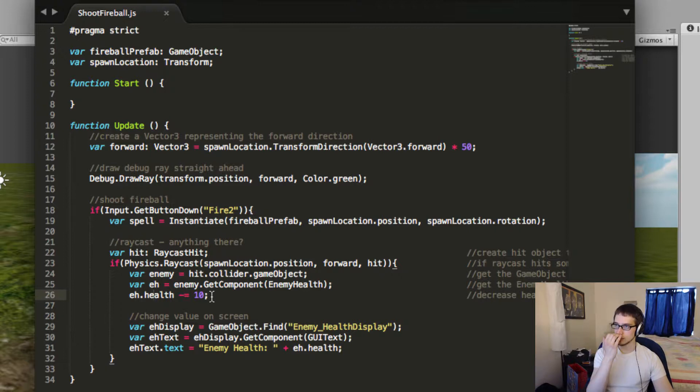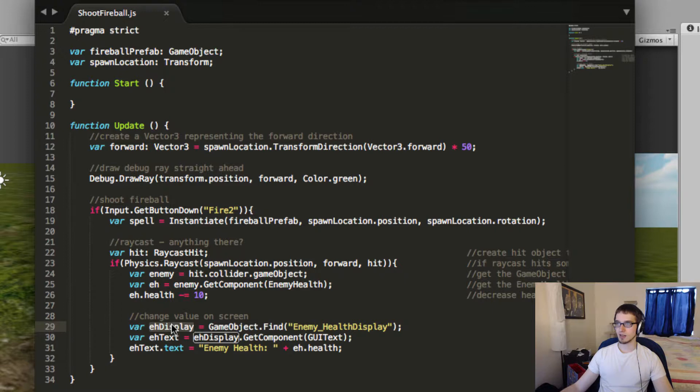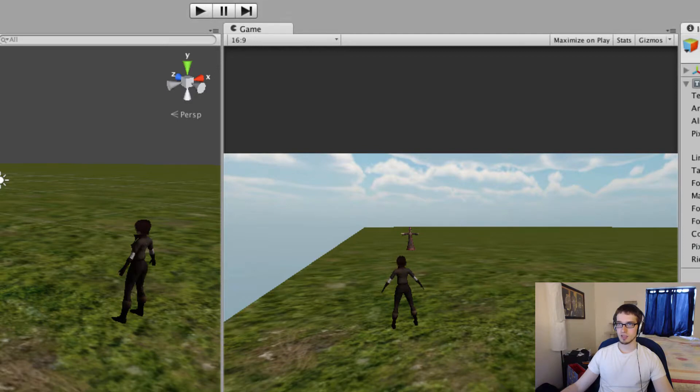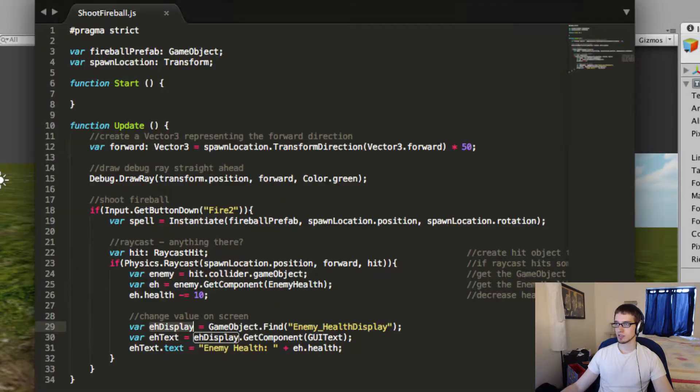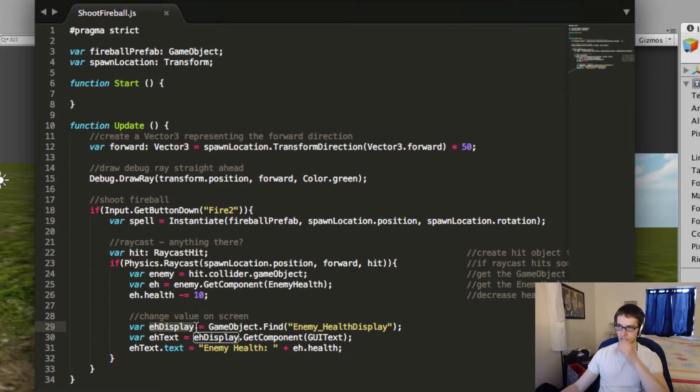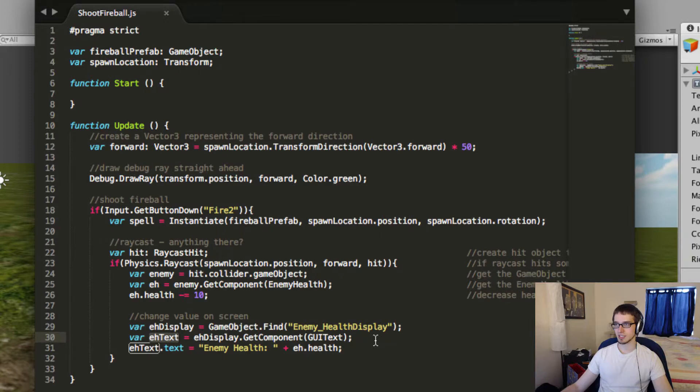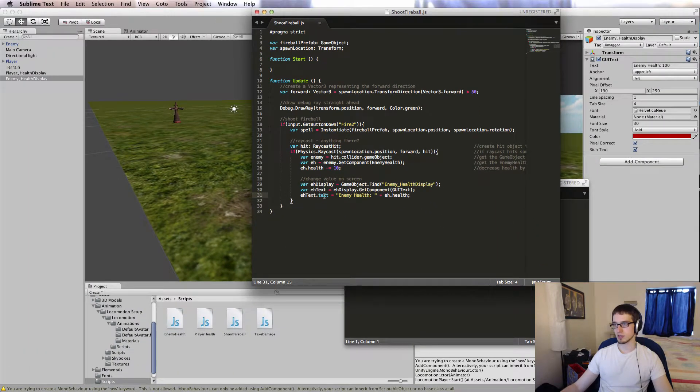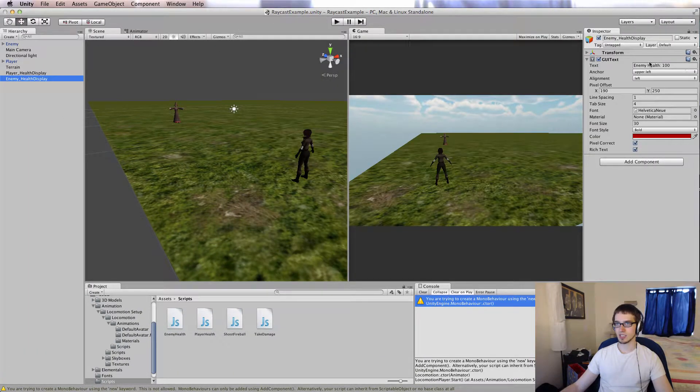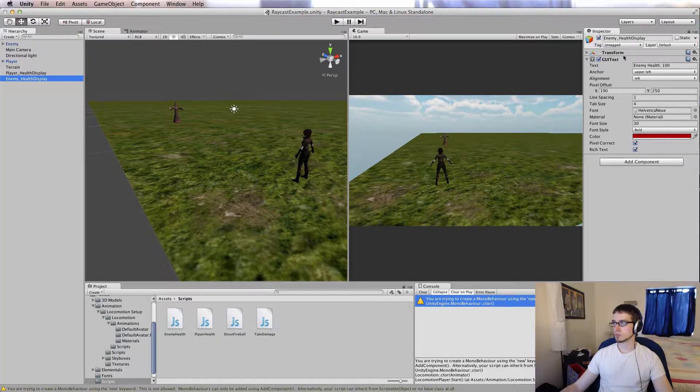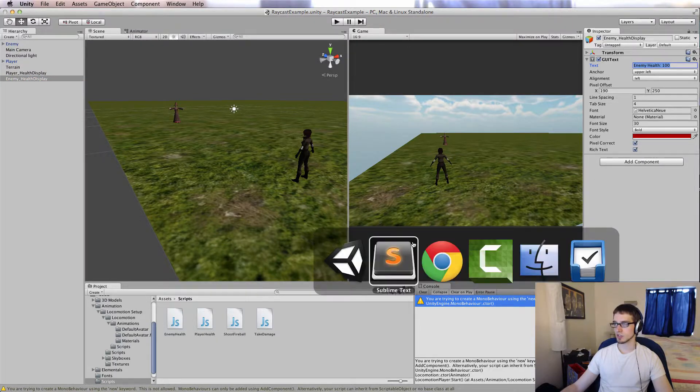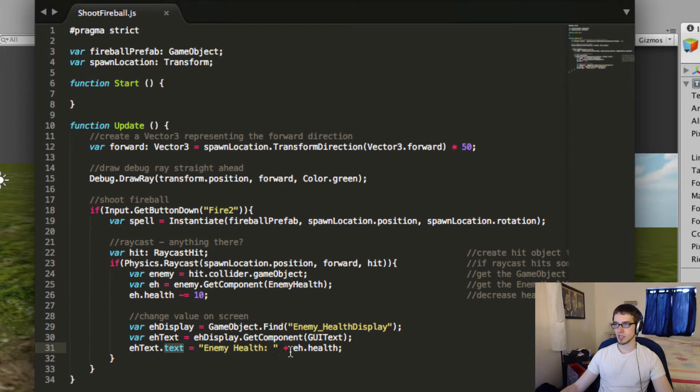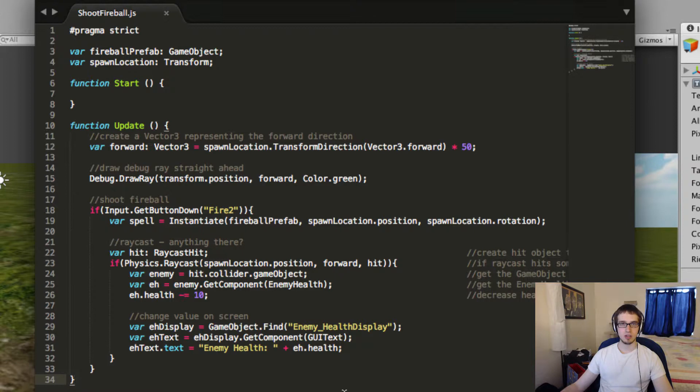Now, that wouldn't be all that useful if I didn't change the value on the screen, so I also have to do that. So I made a variable called eHDisplay. And eHDisplay represents the enemyHealthDisplay object right here, which is just a GUI text object. So eHDisplay represents that GUI text object. And then I made another variable called eHDext, which gets the GUI text component from that object. And that's what I actually want to manipulate. So eHDext.text will adjust the text property, which is right up there, and change what it says. So what we're changing it to is enemyHealth colon space, and then whatever their health is.